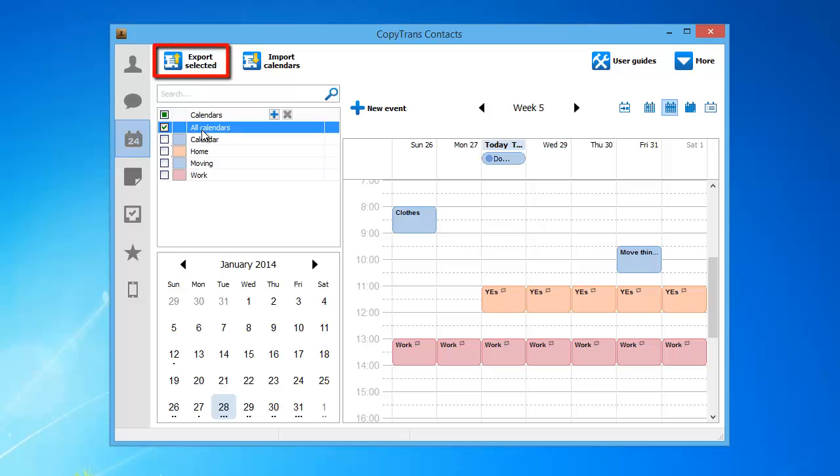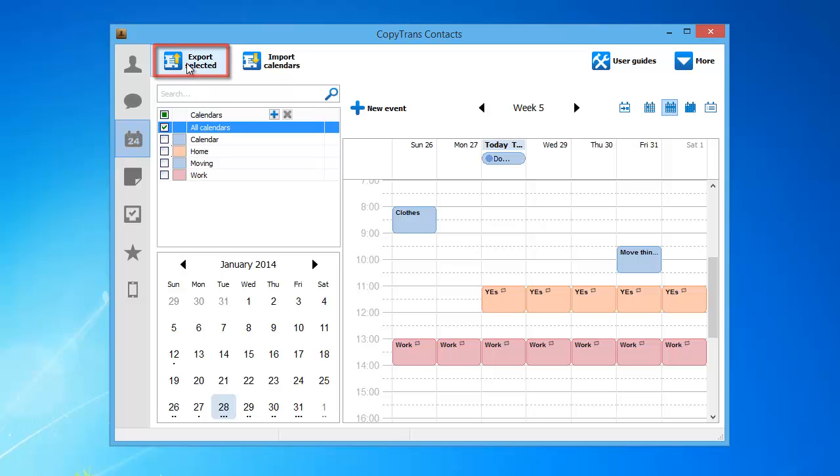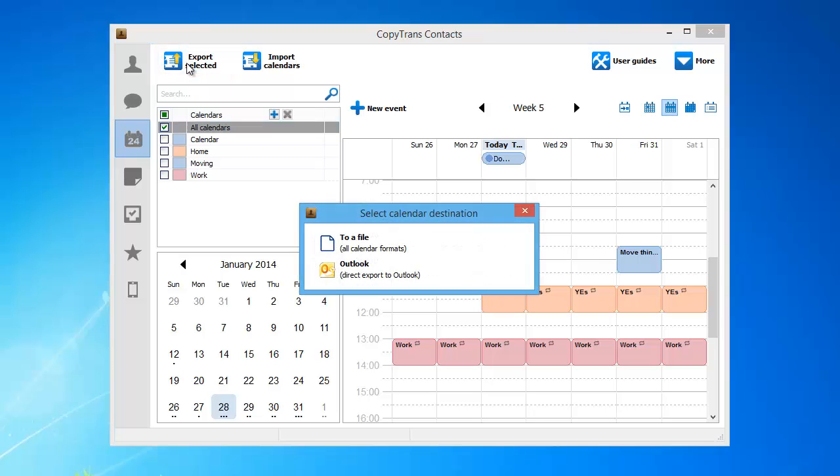When you have all of the calendars selected, click Export Selected. From the newly appeared window, choose the Outlook option.